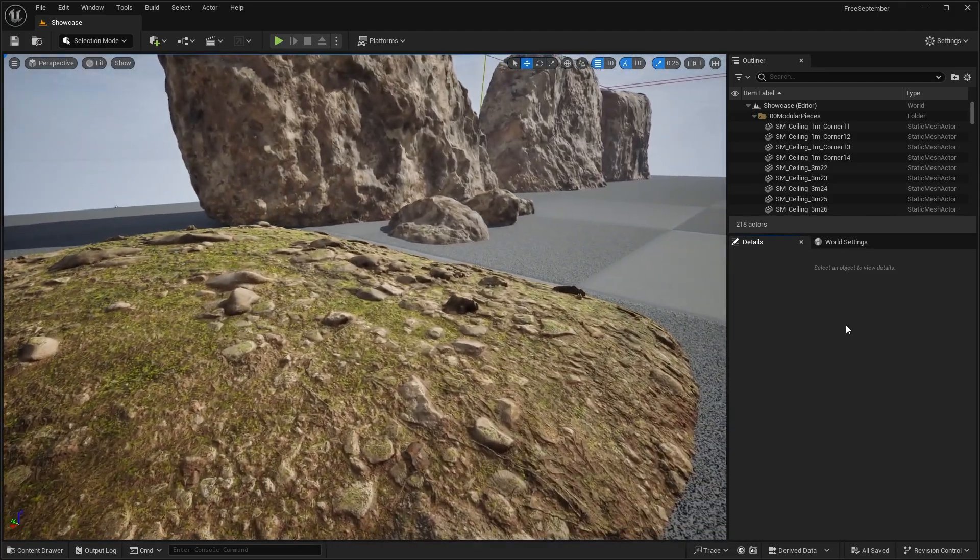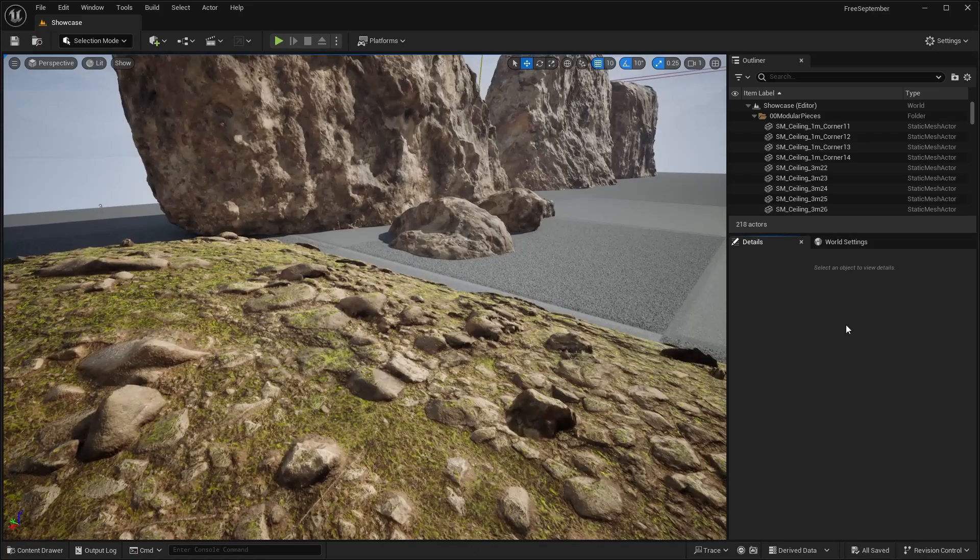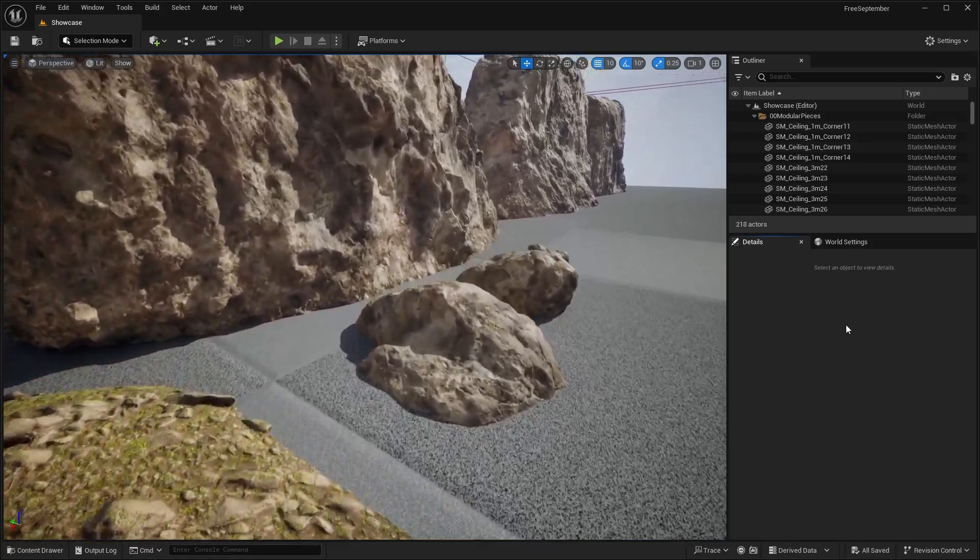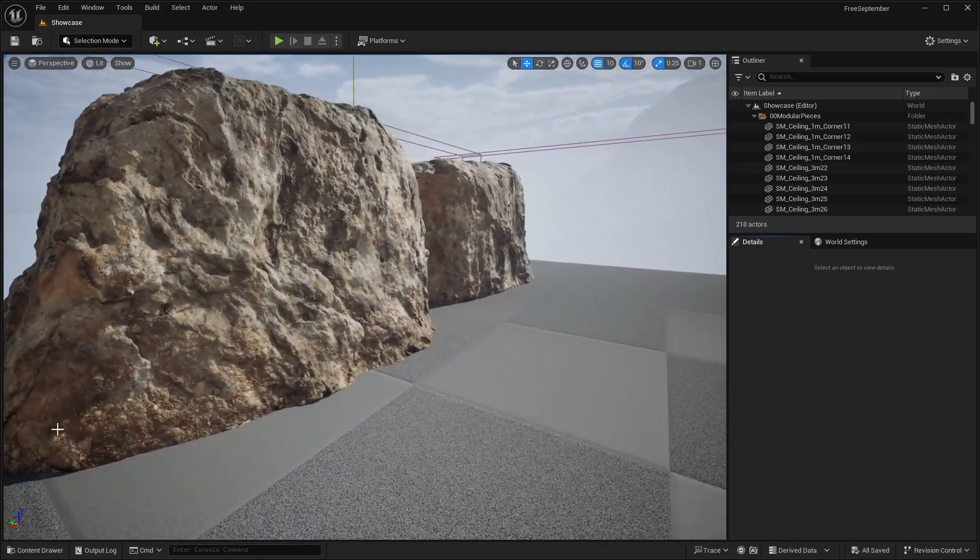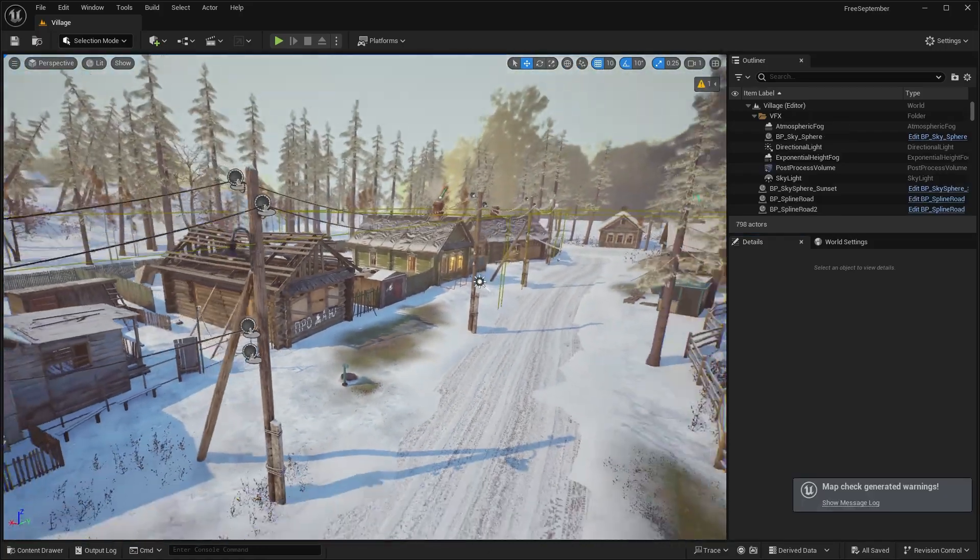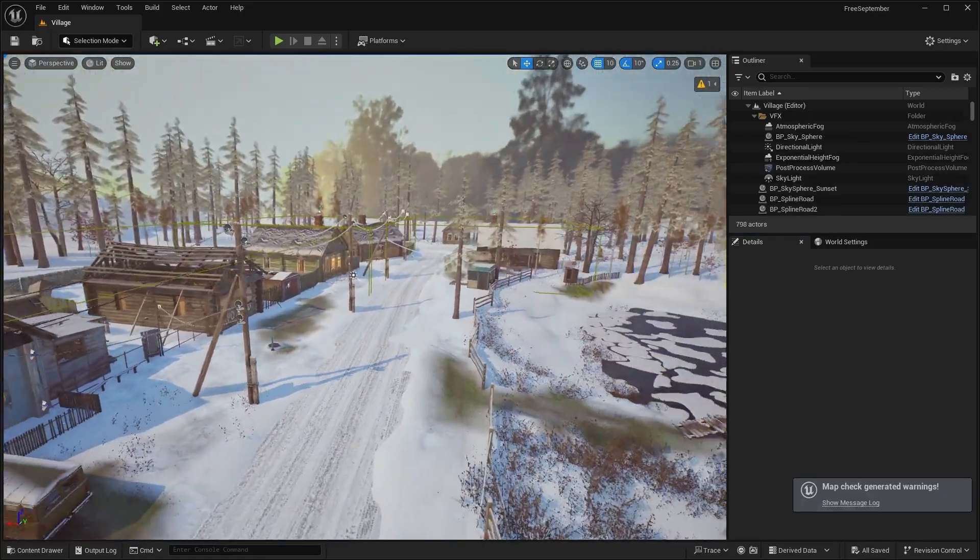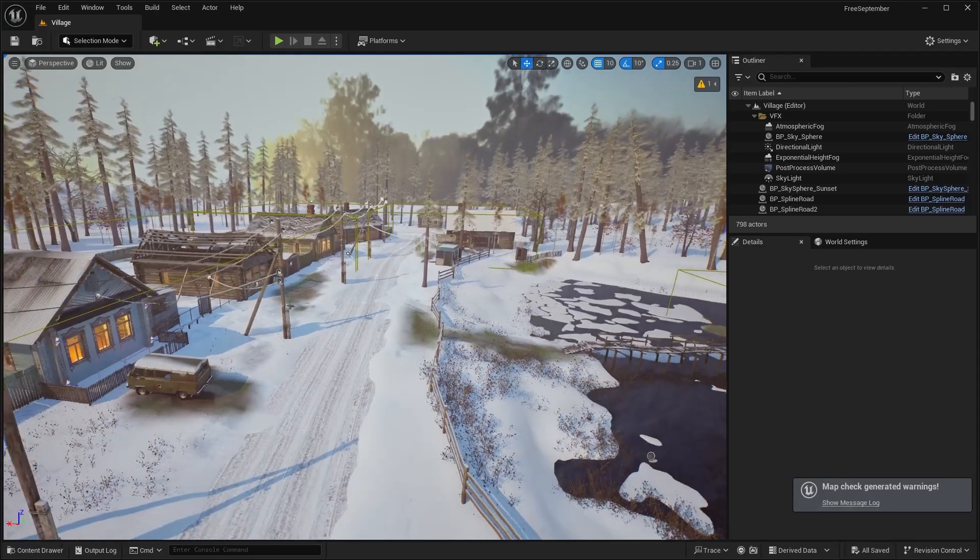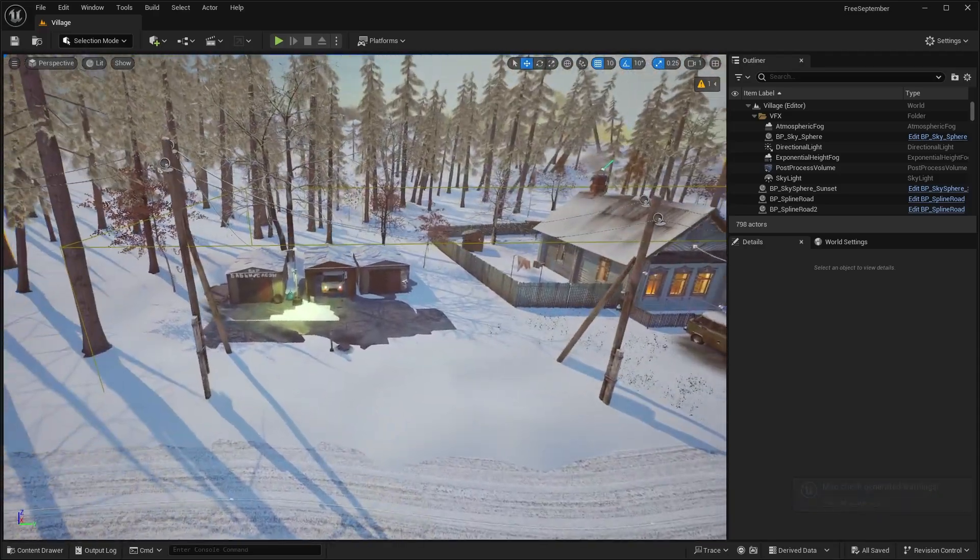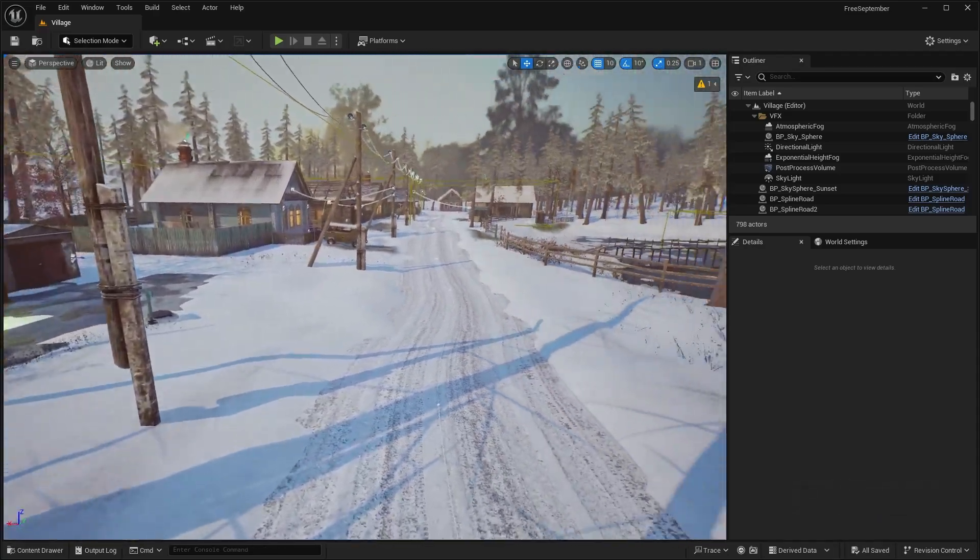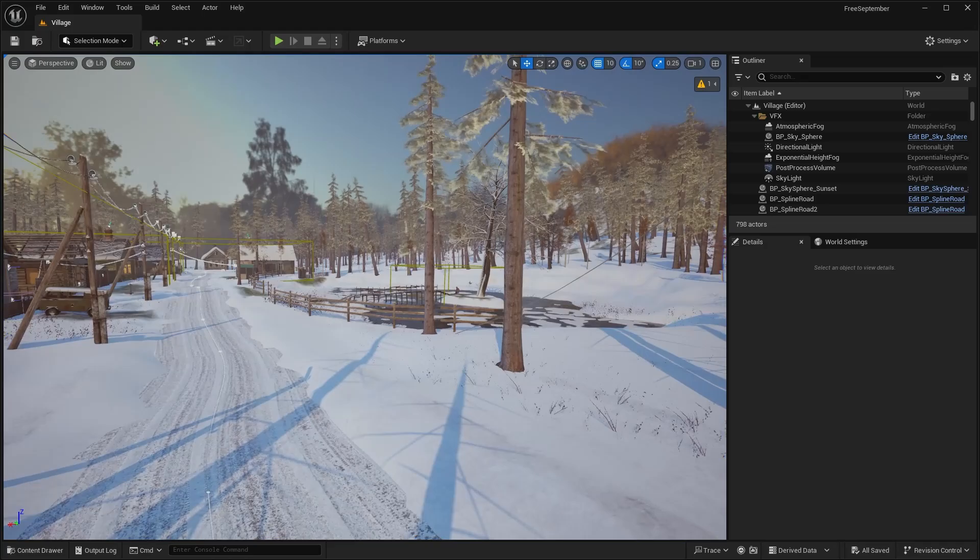These aren't really nanite detail. I can zoom up real close. So they're not really high quality or anything like that. So that is a modular old town. Next up, we have this village pack.